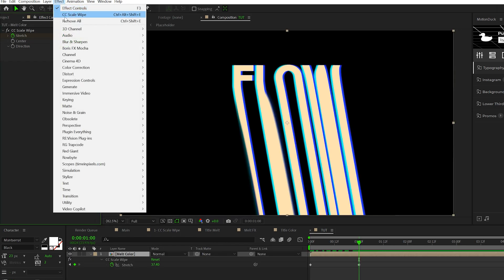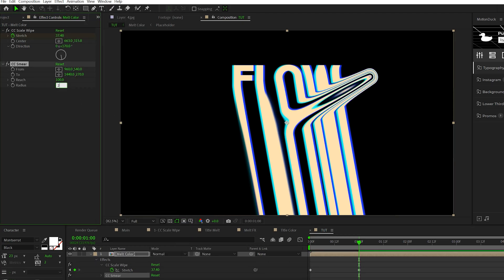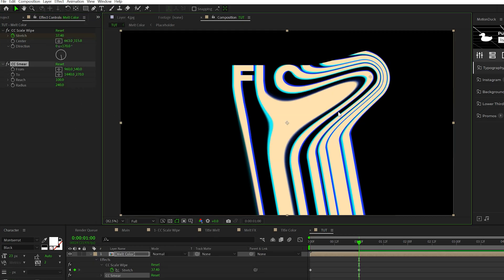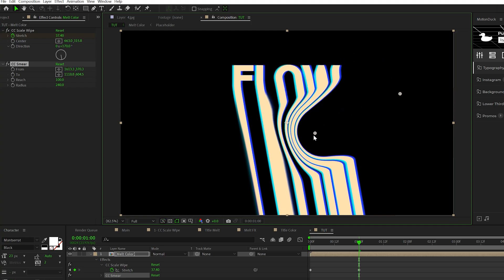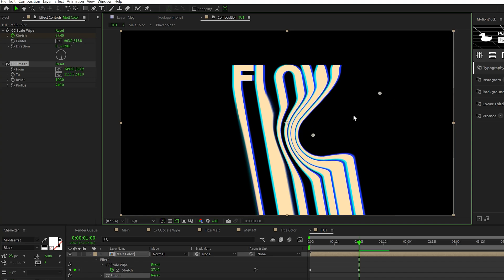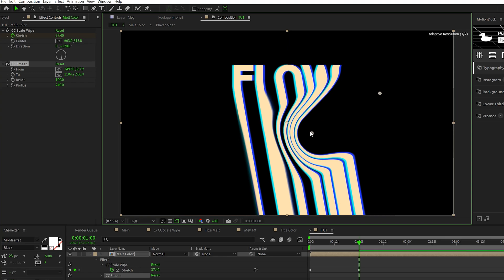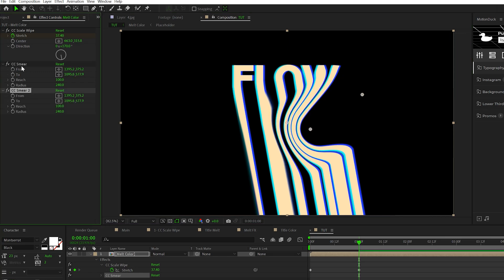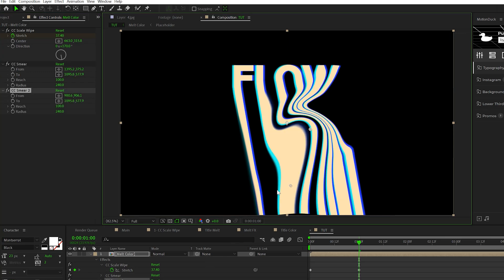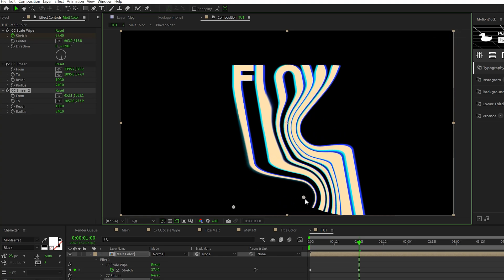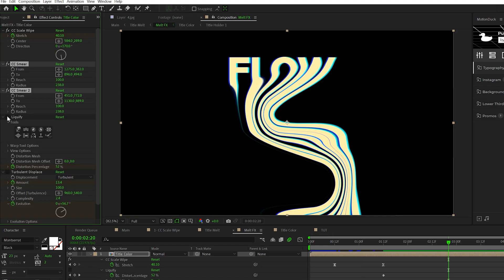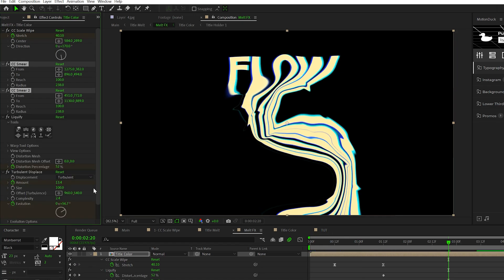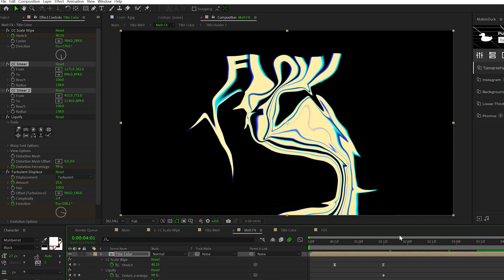Let's continue the melt effect by going to Effect > Distort and grabbing CC Smear. Set the radius to about 240. With the effect selected, you'll have two anchor points. Invert these so you can warp the stretch inward. Then duplicate the effect and move the anchor points to be at the bottom of the warping effect. You can also apply the Liquify effect and Turbulent Displace if you wish to take this further, but I think that's a little bit crazy.